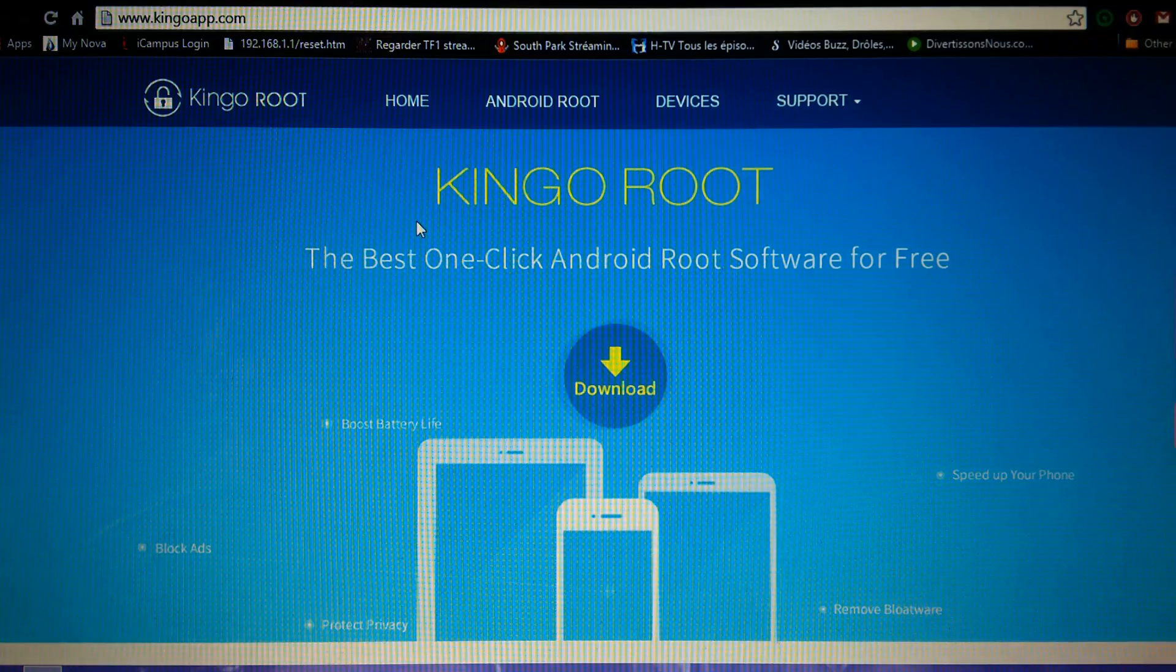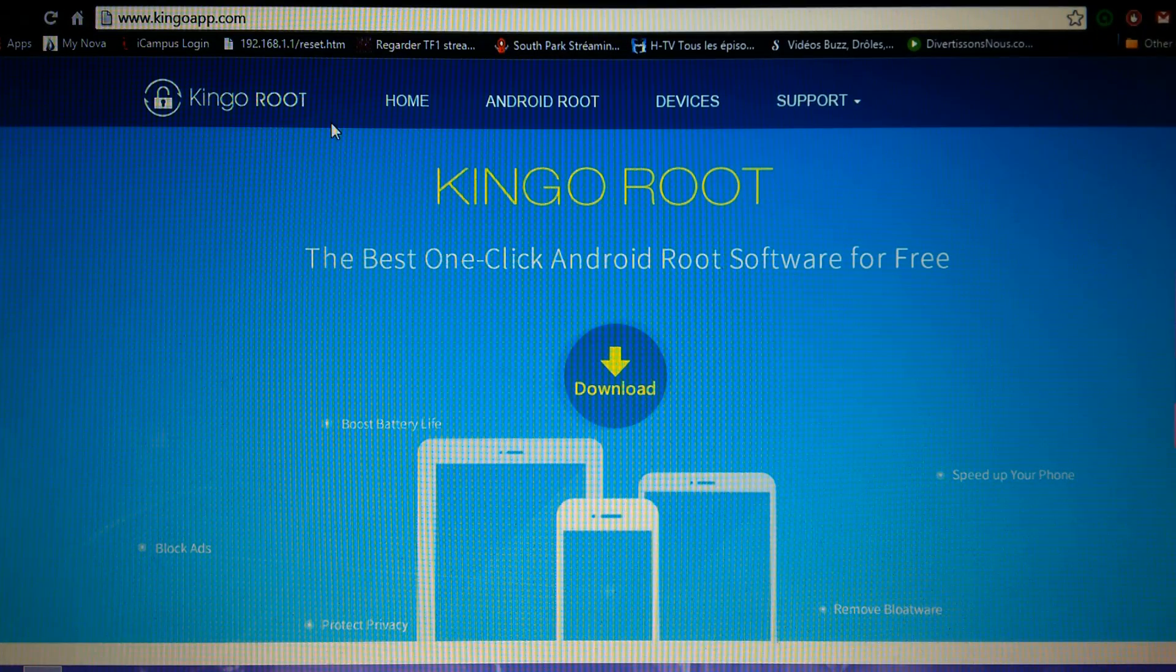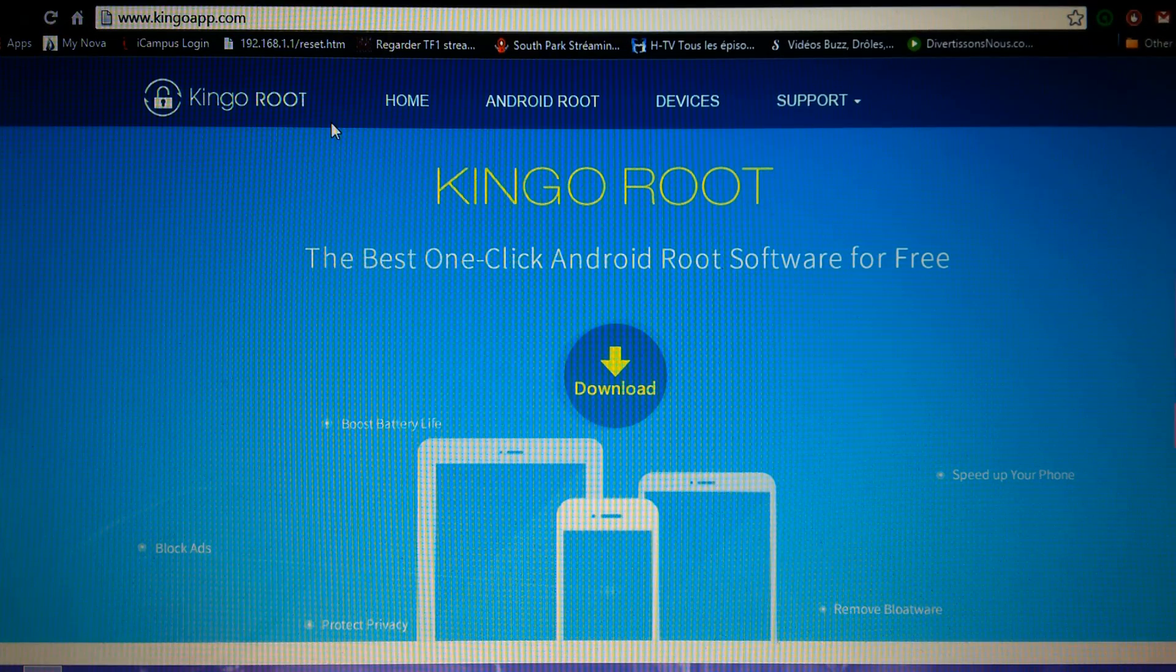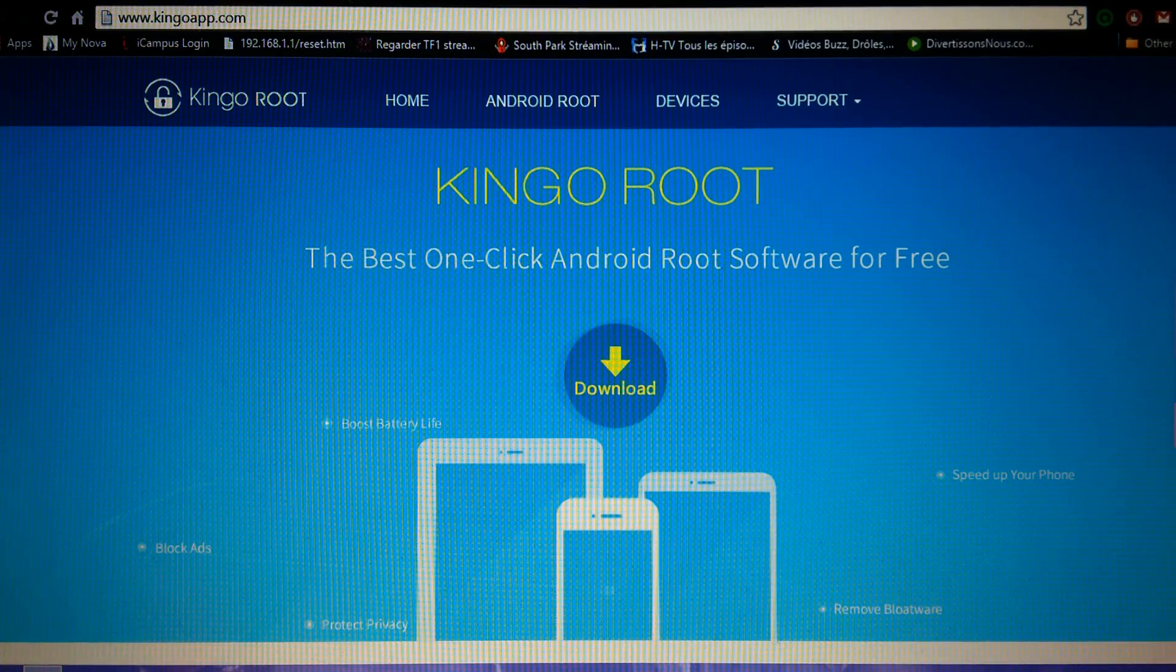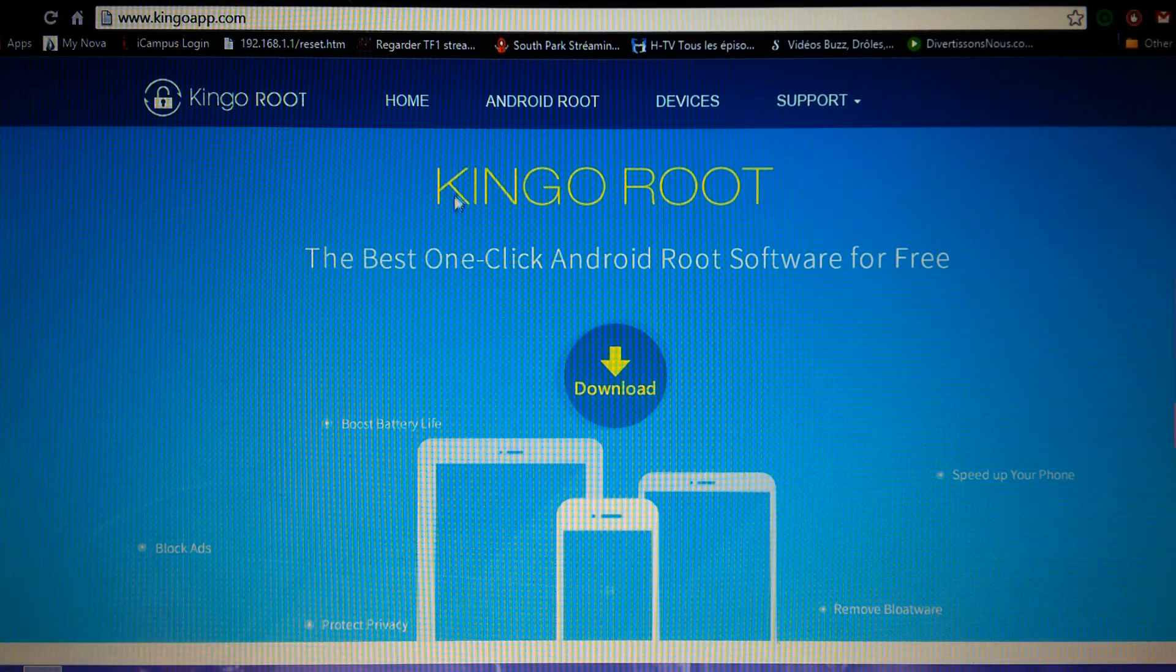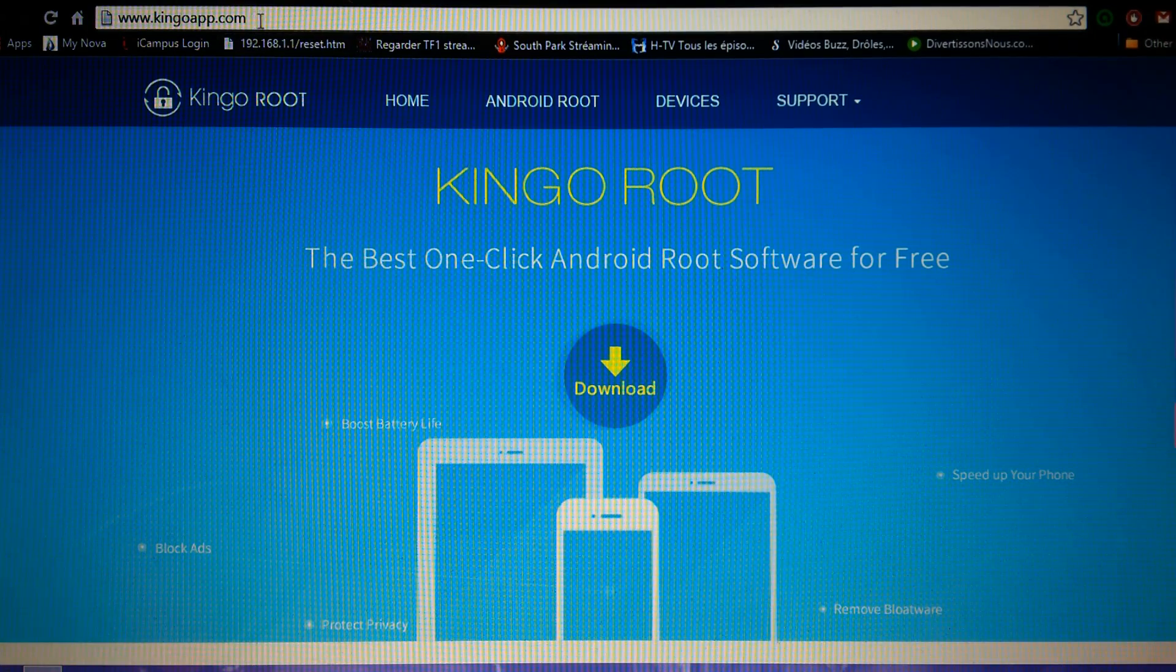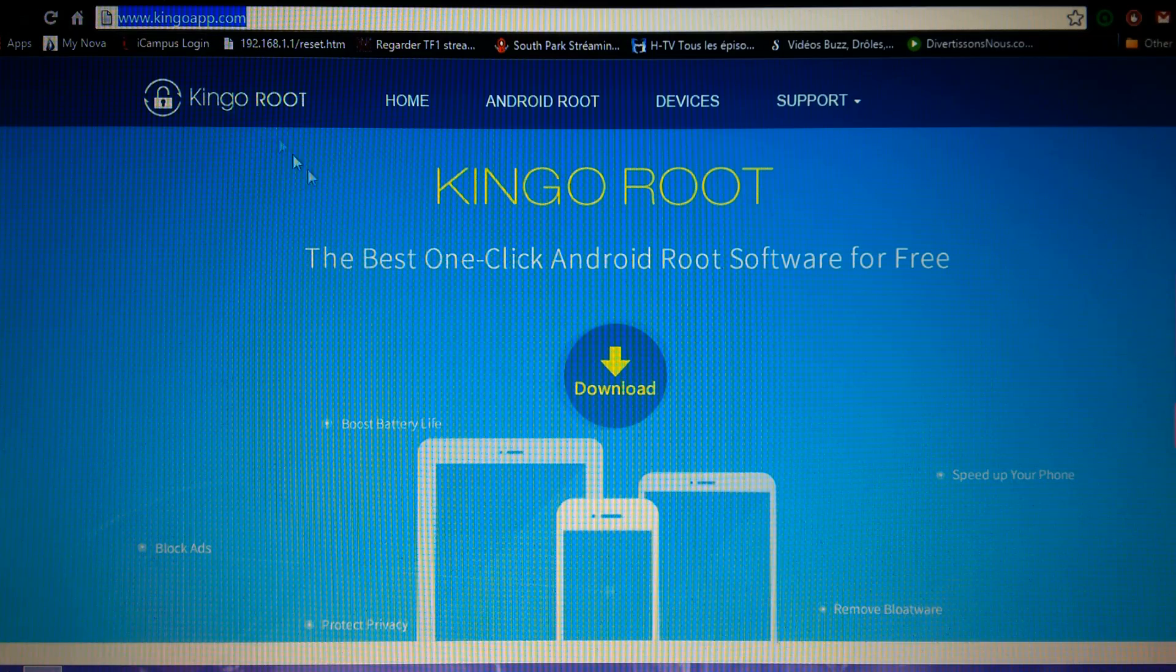It's pretty easy. All you need is a computer and USB cable. First thing you're gonna download this application called Kingo root. Here's the link, I will put it in the description.